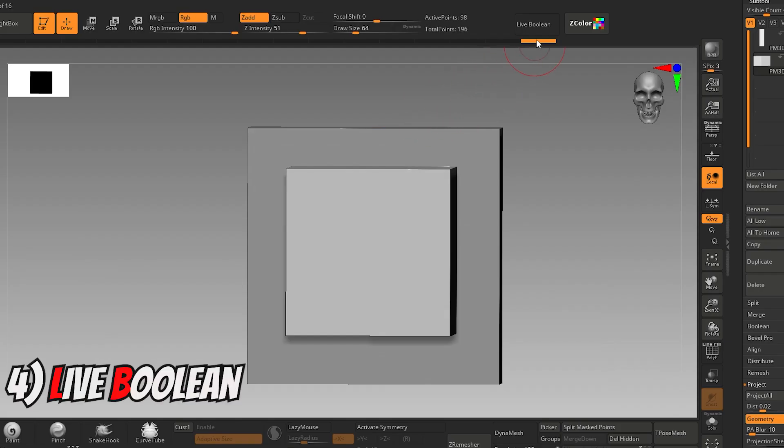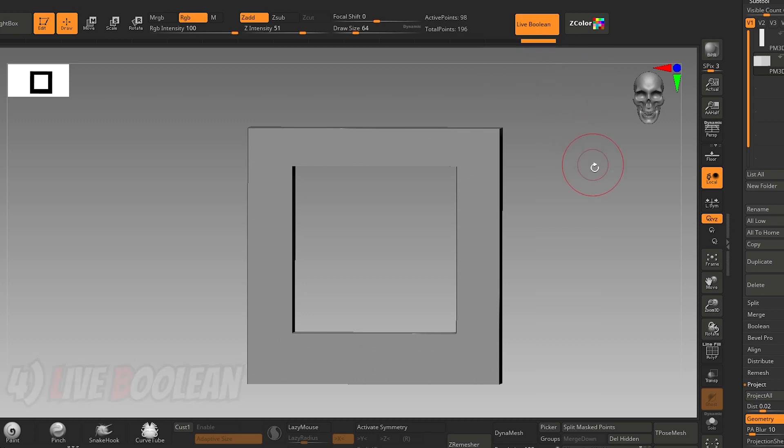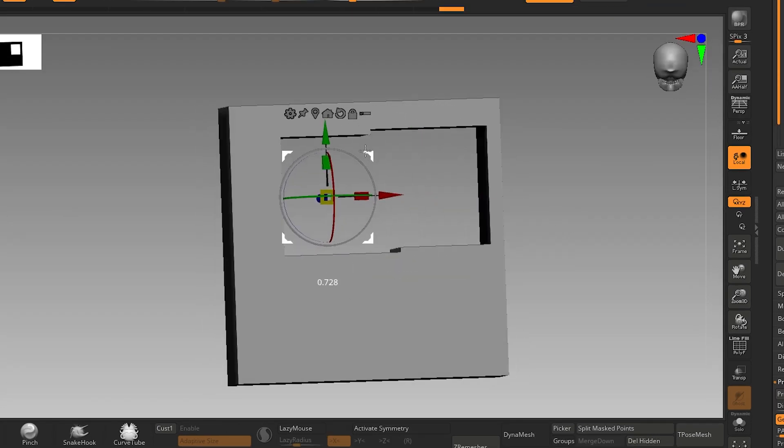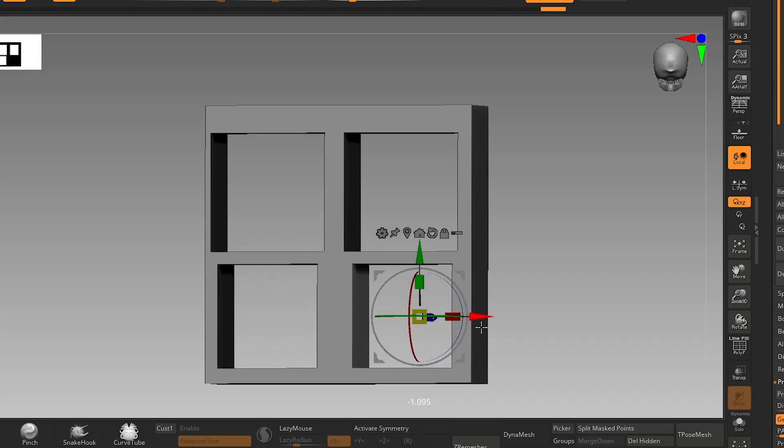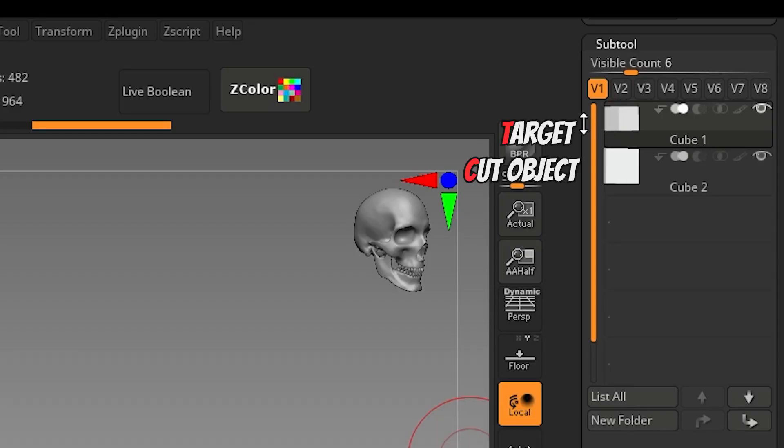Live boolean is an amazing tool and often gets overlooked by people. It lets you create holes into a mesh without destroying the geometry. Make sure the target mesh is above the cut object.